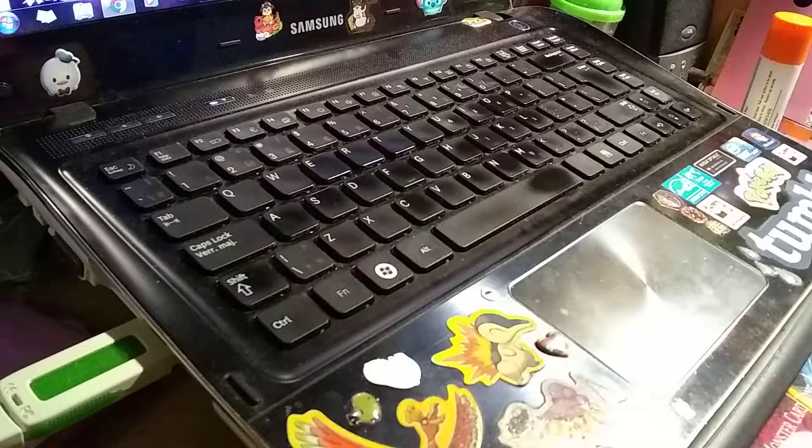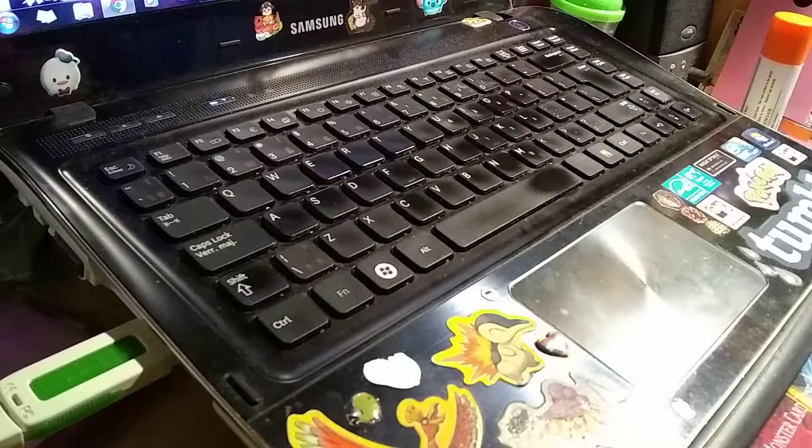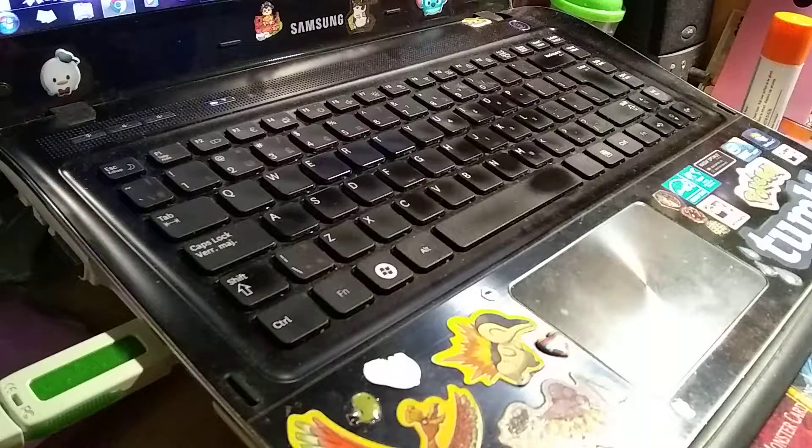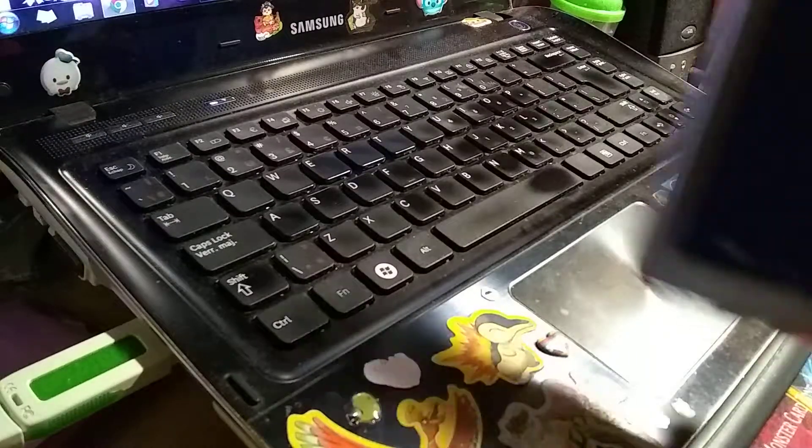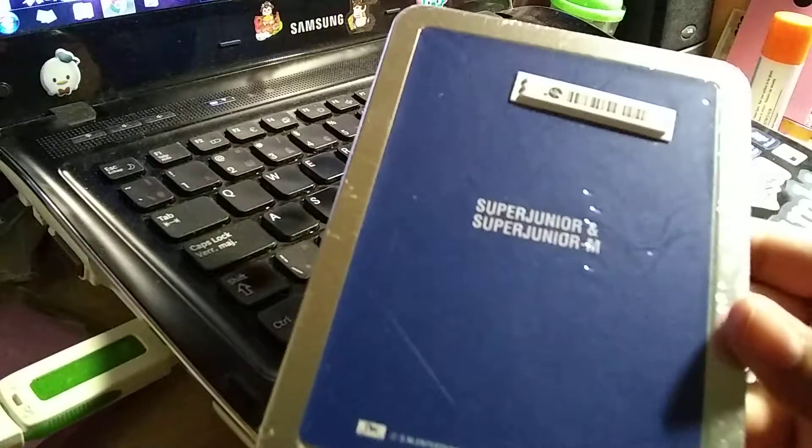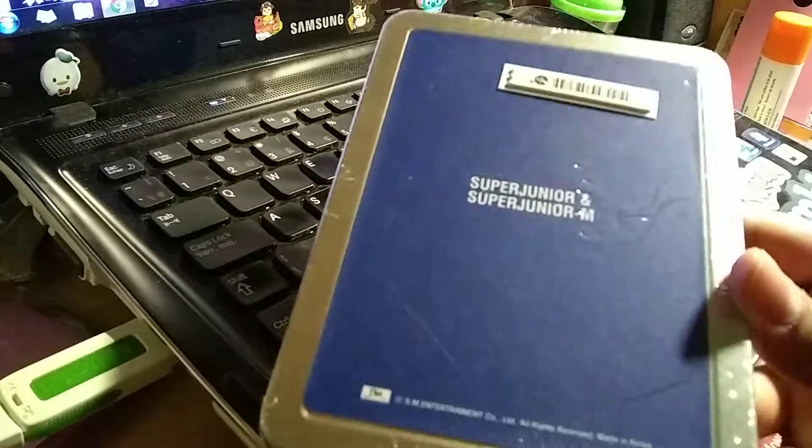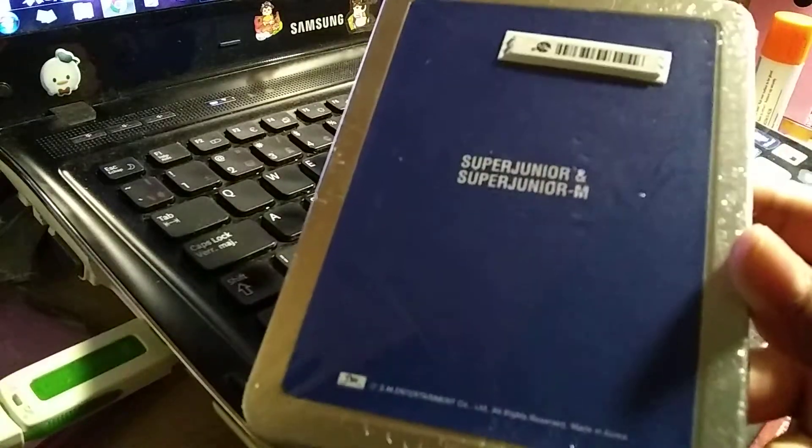Hey guys, Sansa here, and today we'll be doing a quick unboxing of Super Junior and Super Junior M's Coax Polaroid set.